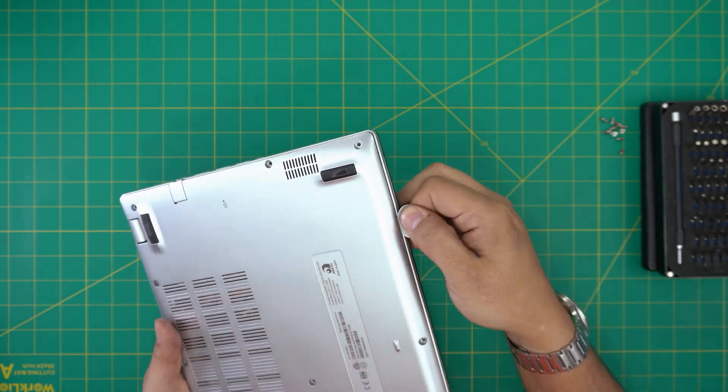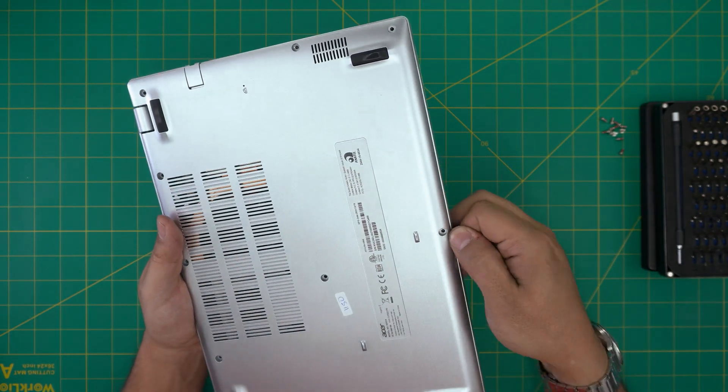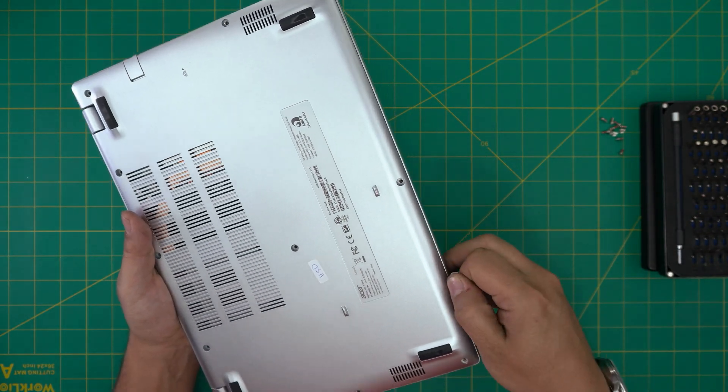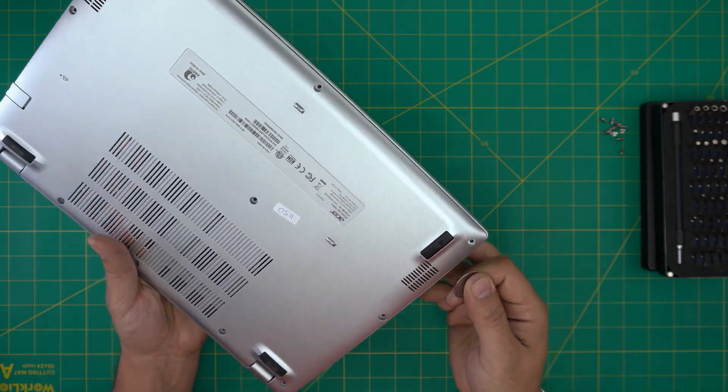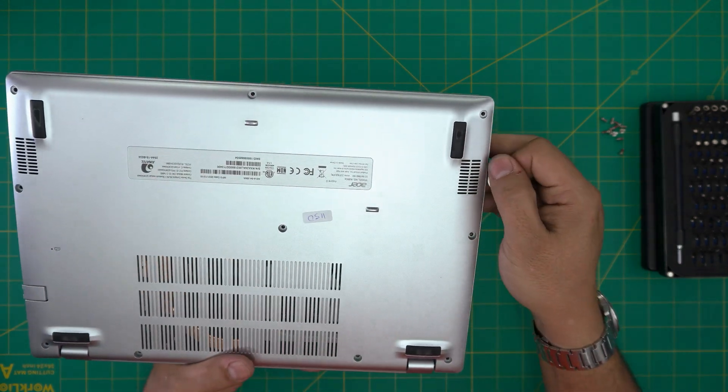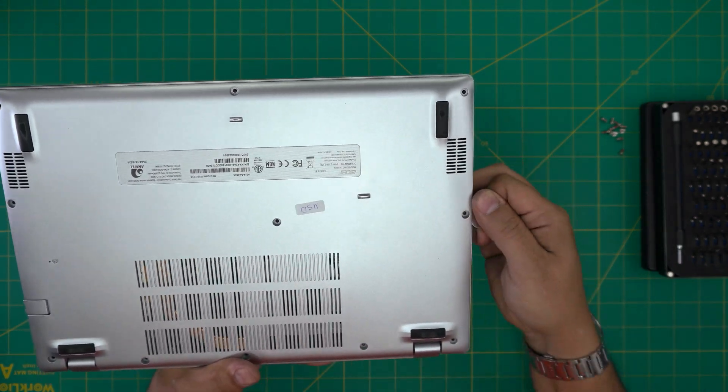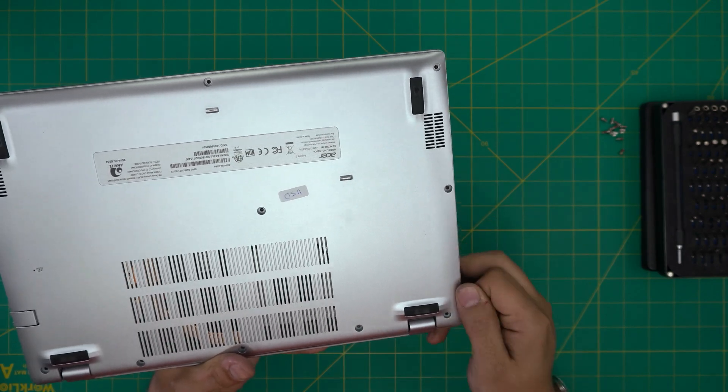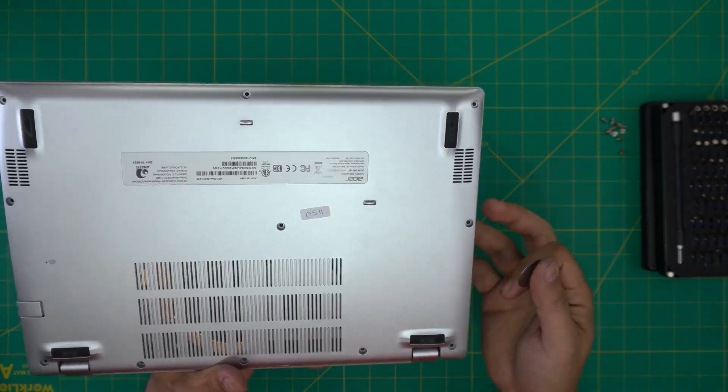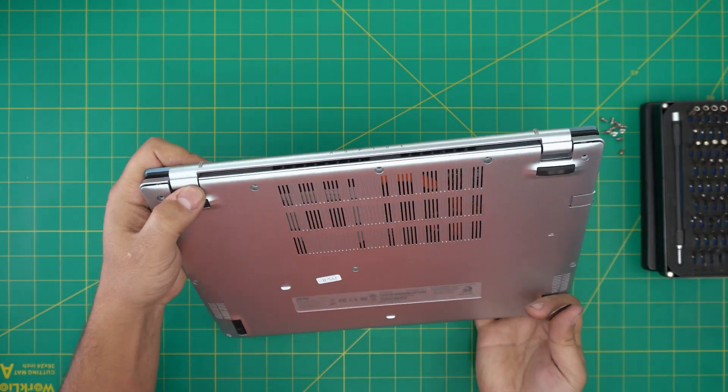You want to do it in here. I'm sticking about one or two millimeters in. I don't need to stick the whole guitar pick in there. You want to hear those click sounds. That's what you want to hear. Those are the clips getting loose. I usually do the front and the side. I don't need to do the back, but for this video I'm going to do the back side.